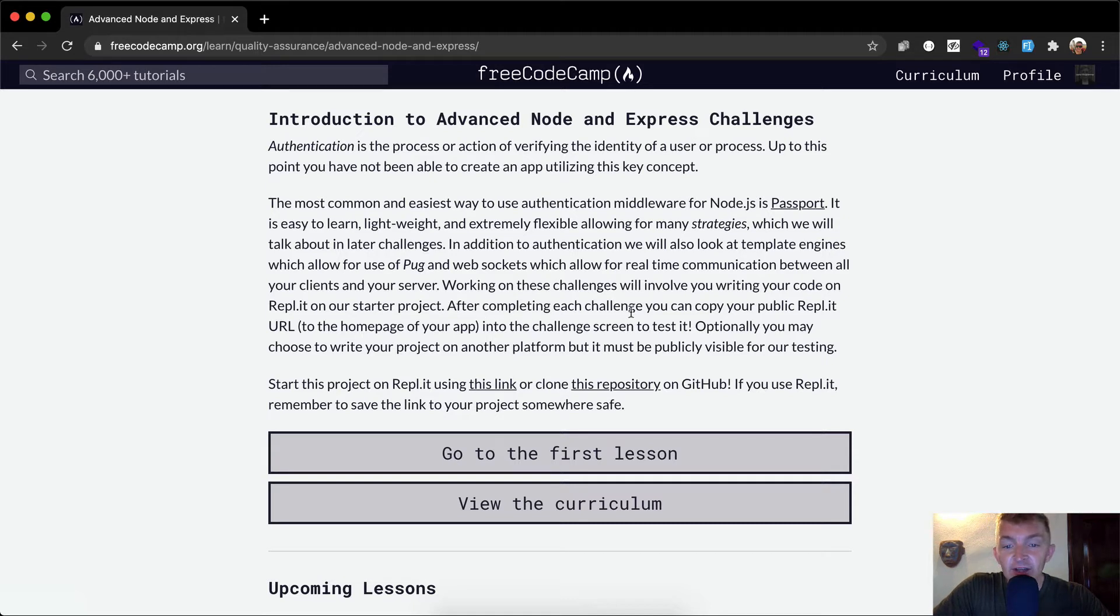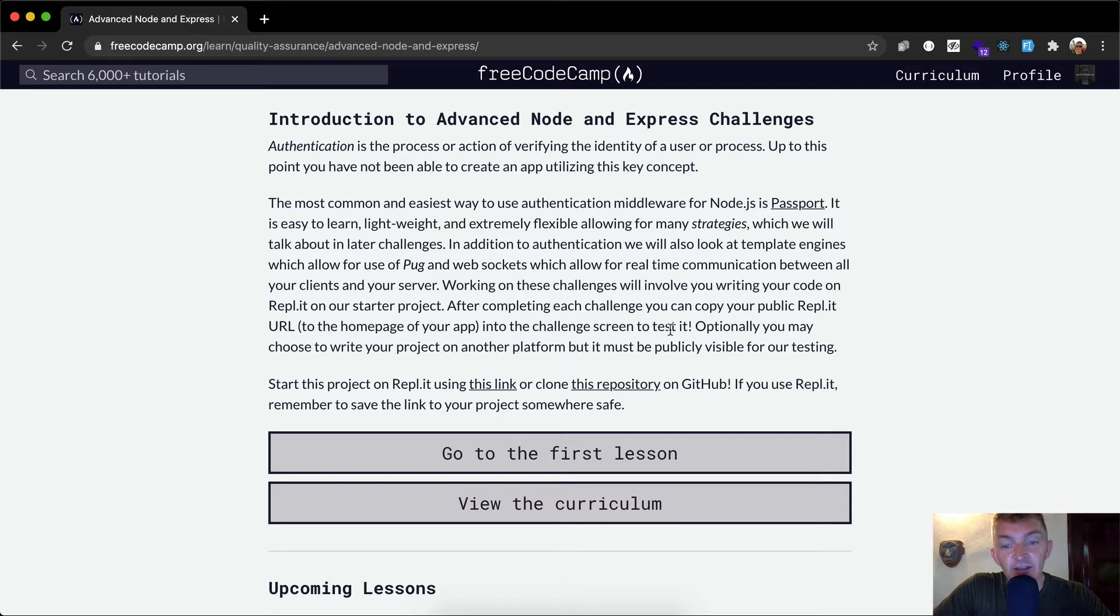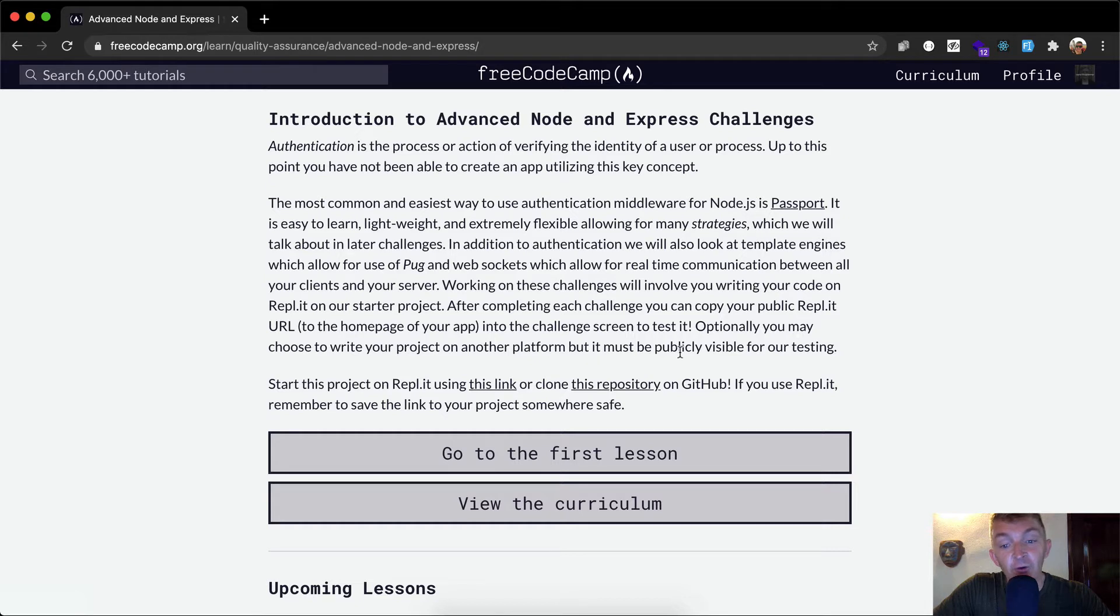After completing each challenge you can copy your public REPL.IT URL into the challenge screen to test it. Optionally you may choose to write your project on another platform but it must be publicly visible for testing.